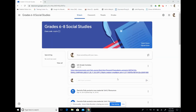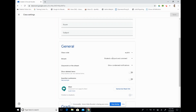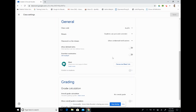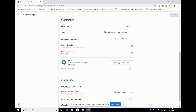We can create a Meet link right from our Google Classroom by clicking on the gear icon in the top right-hand corner of the screen. This will take us into our settings, and when we scroll down to General, we can see that the Meet icon is right here. When we click on Generate Meet link, it will create a code specific to our classroom.